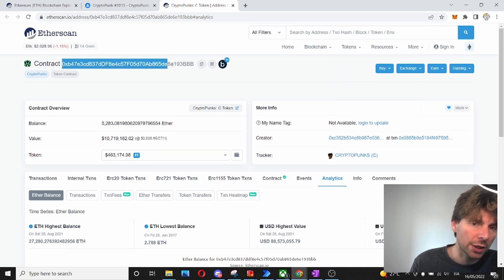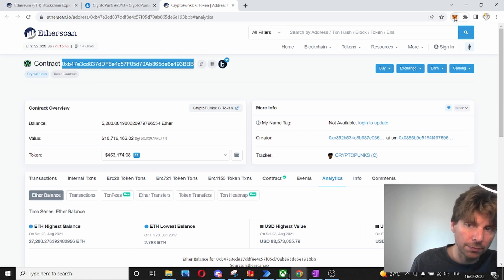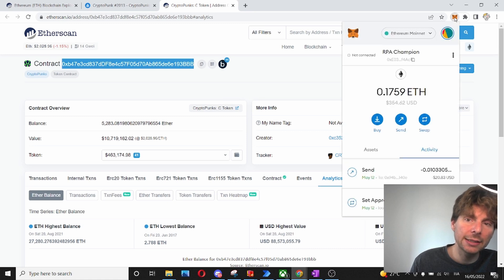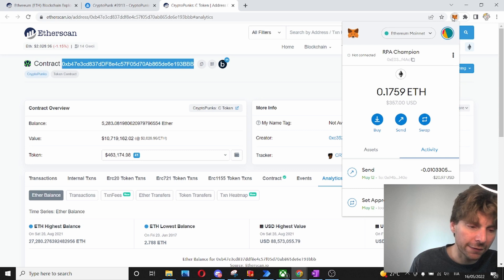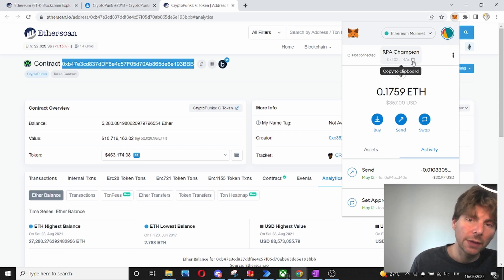So, this is the contract of our NFT. What about our wallet or somebody else's wallet? Let's say somebody is saying that they are the owner of a CryptoPunk or of a different NFT. Well, we can check it.